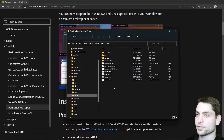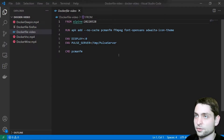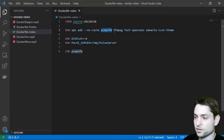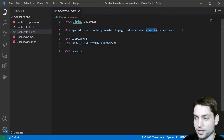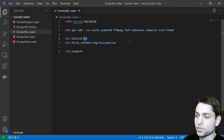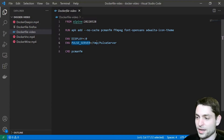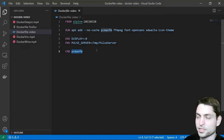Let's go to Visual Studio Code and see how we can use the built-in X server and the built-in PulseAudio server. I have prepared a small Alpine-based Dockerfile, so it should be very lightweight. It runs a simple file browser — PCManFM — inside a Docker container. I'm also installing FFmpeg to play video files, along with some basic fonts and an icon theme. I'm setting the DISPLAY environment variable to 0, so it will search the default location for the X server. And I'm setting the PULSE_SERVER environment variable to /tmp/pulse-server, so we need to make sure the PulseAudio server is at that location. Then it starts PCManFM.